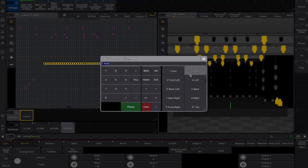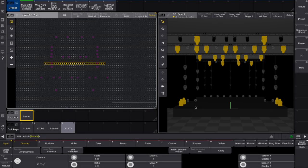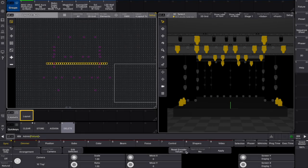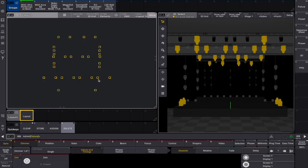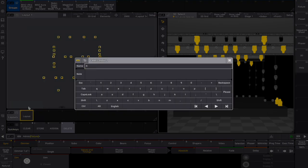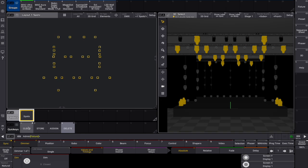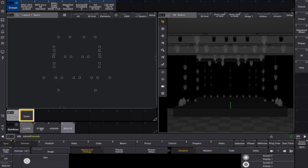Here we can choose from the cameras in our camera pool. For this example, a top view will be great. Once the fixtures and positions are where we want them, we select apply, setting them in the layout area. Now let's label this layout as spots.